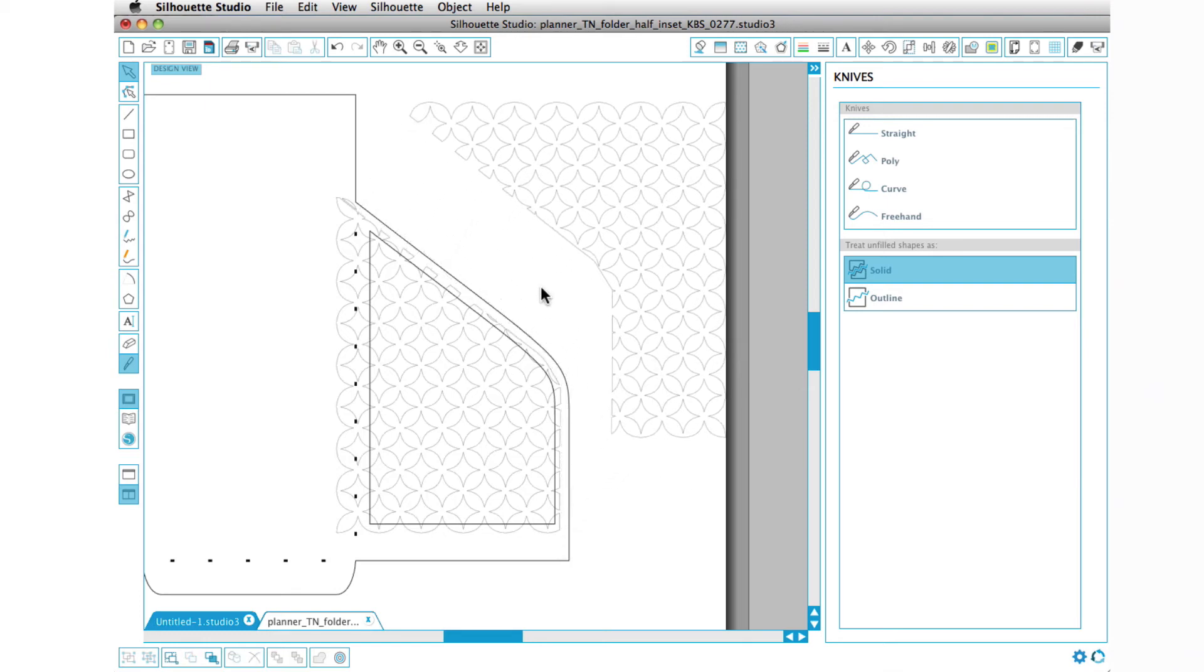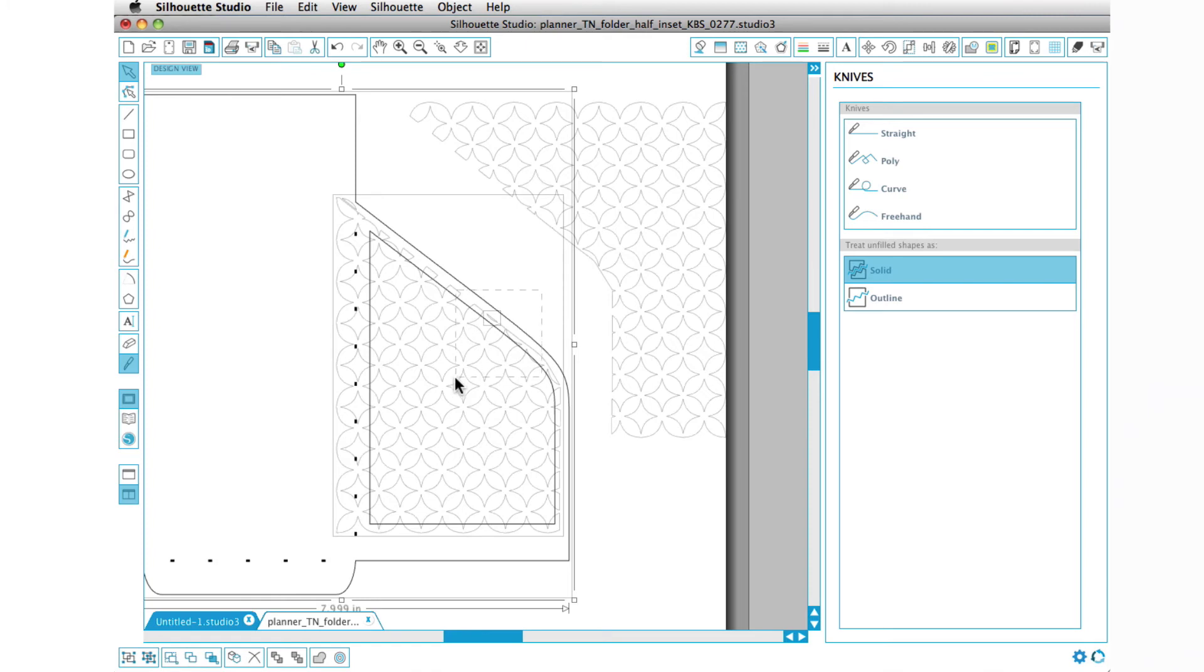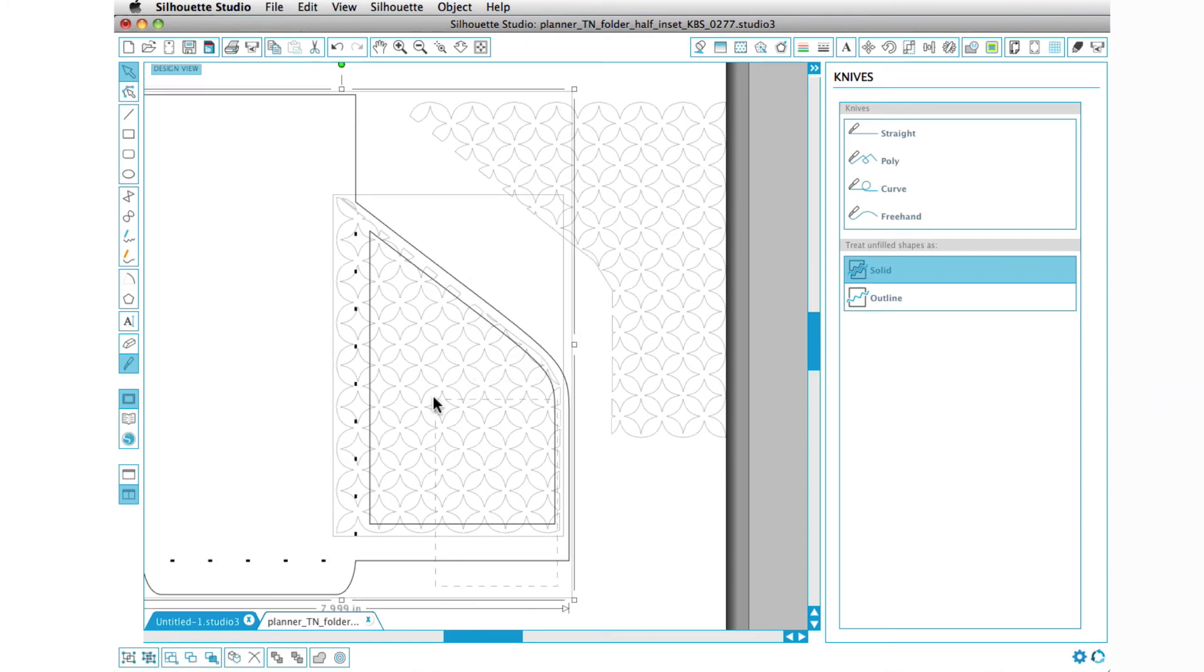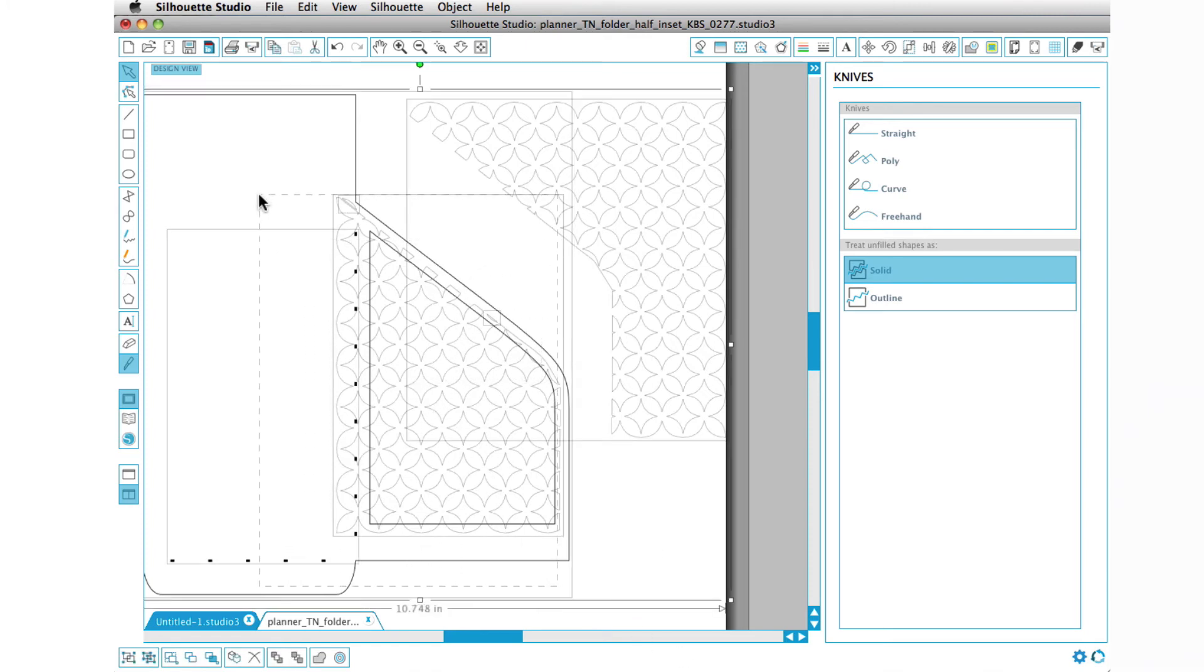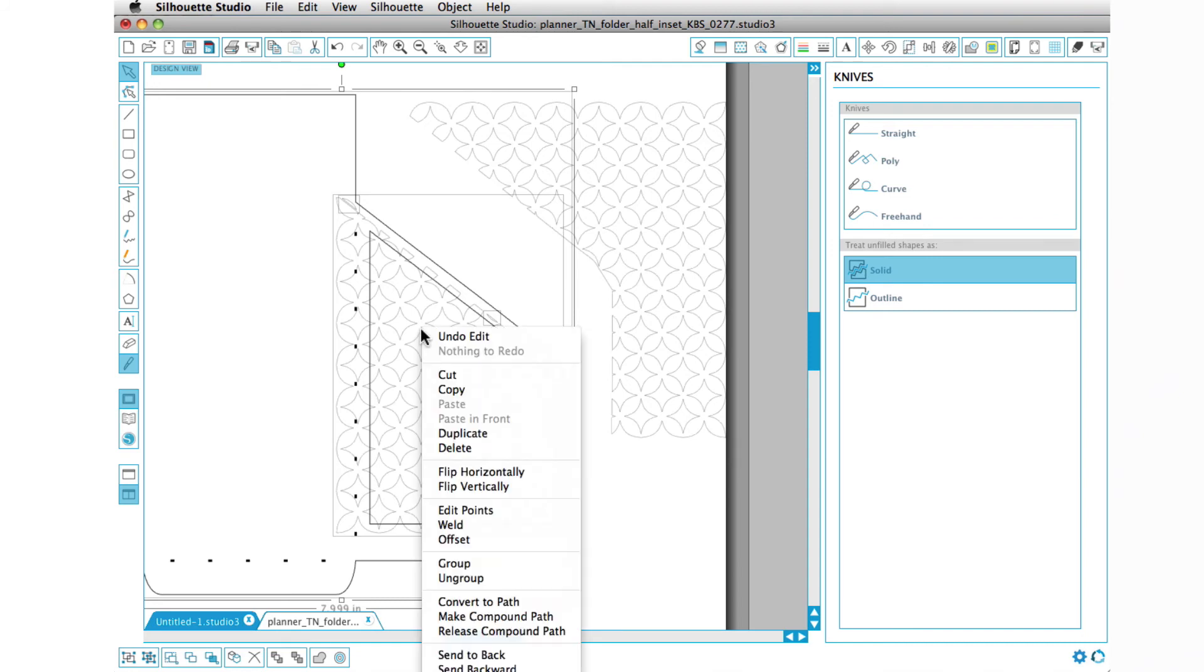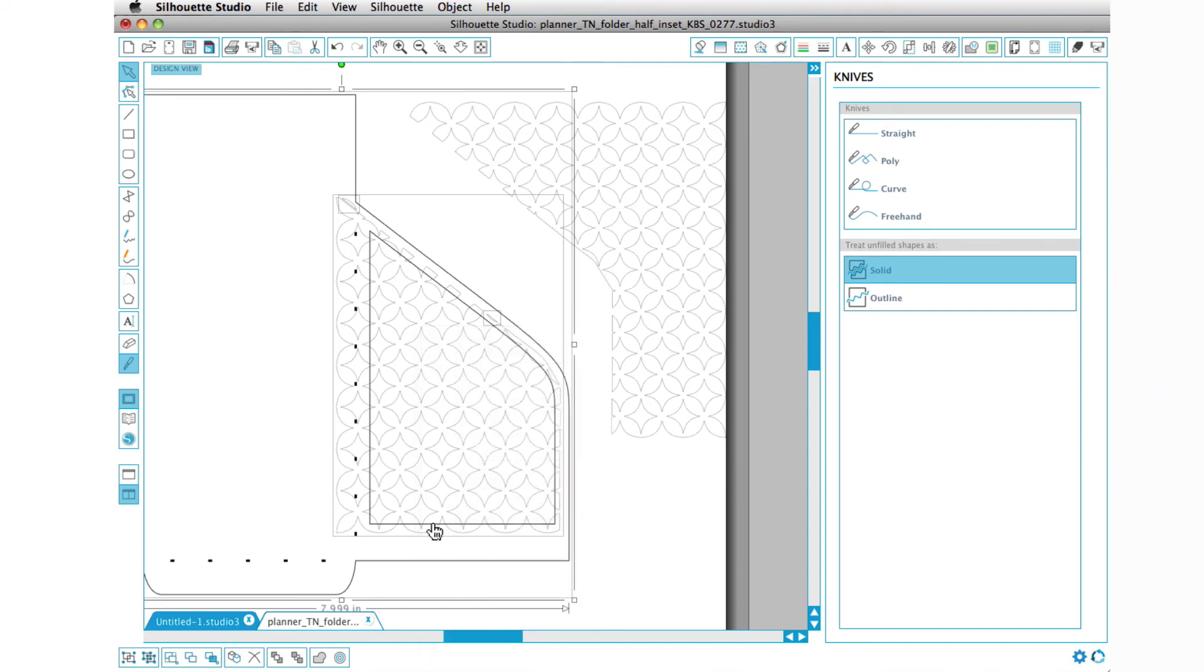Now we can go ahead and select both of those. Let's actually make sure we select all of that, but we don't want that and we don't want the dashes, so I hold down my shift key and deselect what we don't want. So we have the outside line and the pattern, right-click and weld.